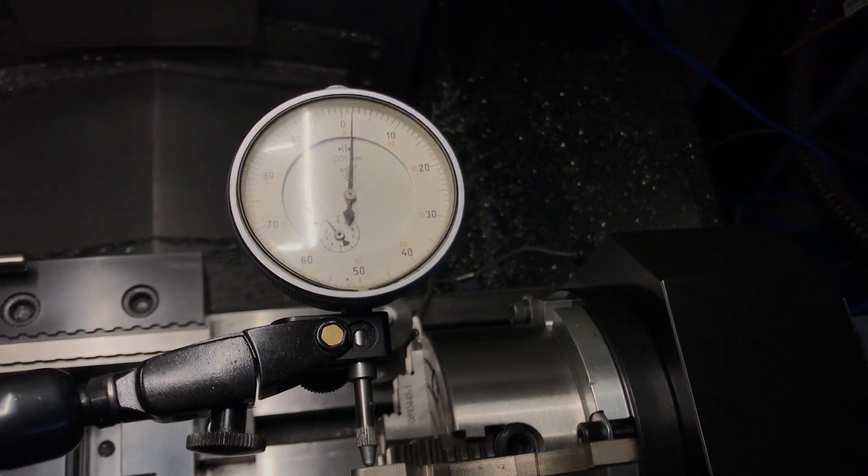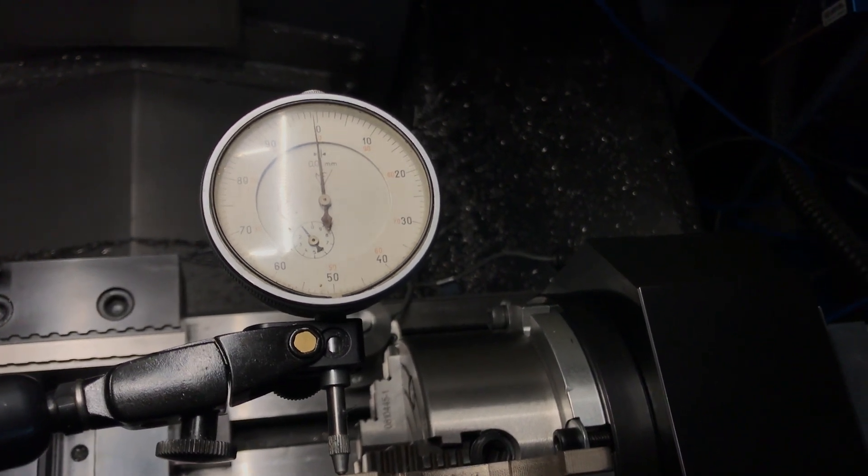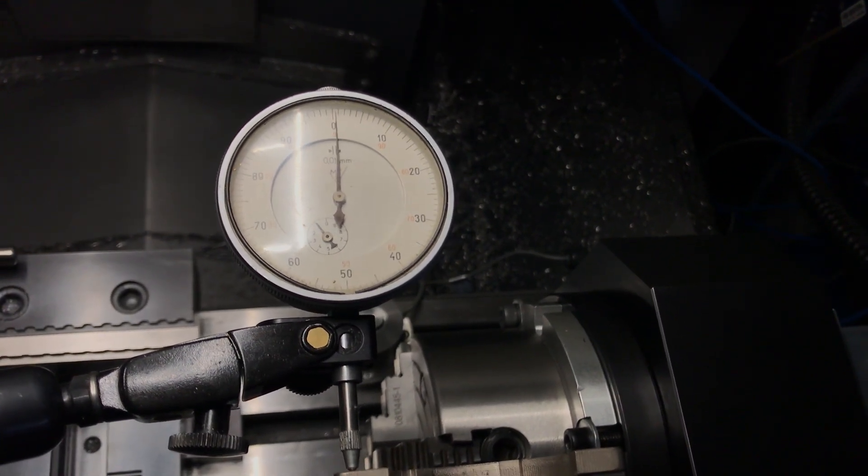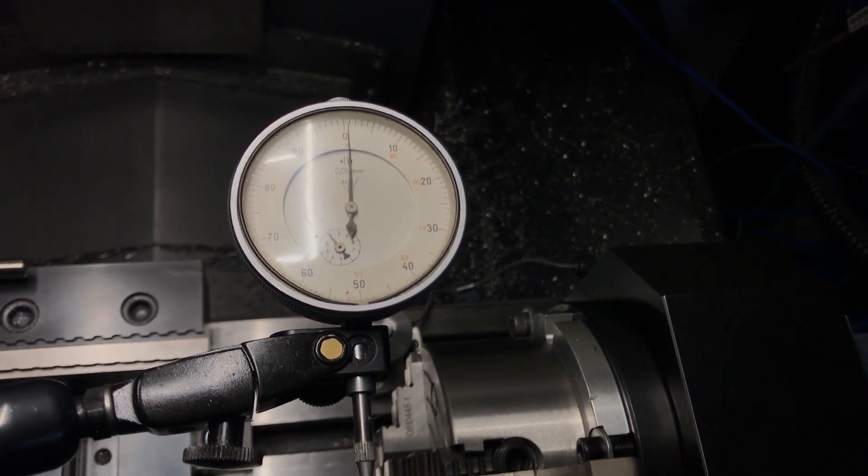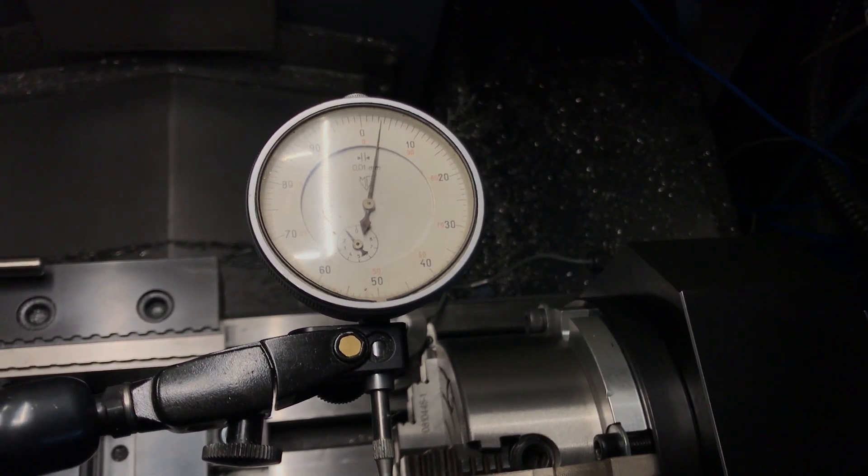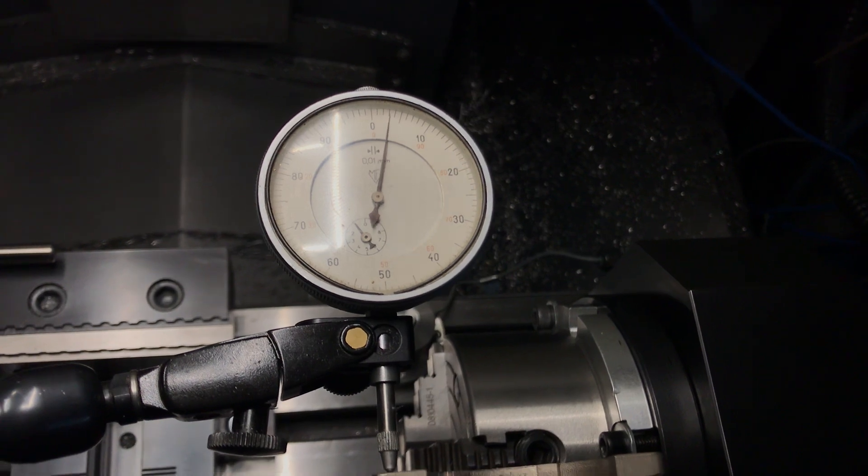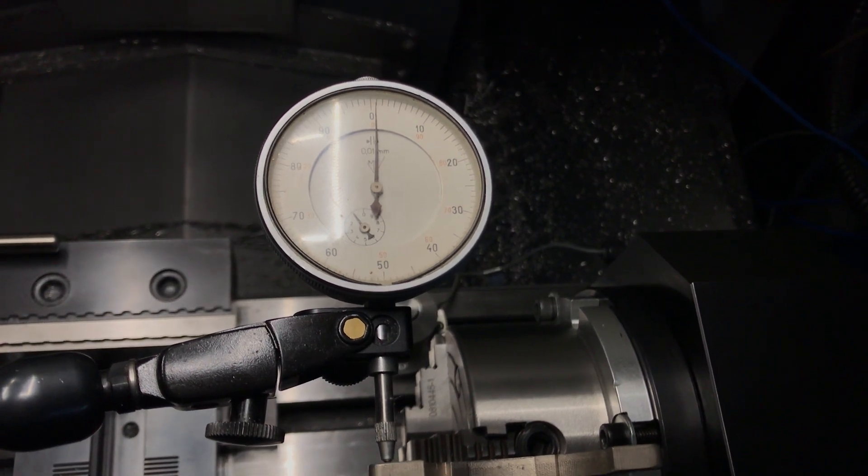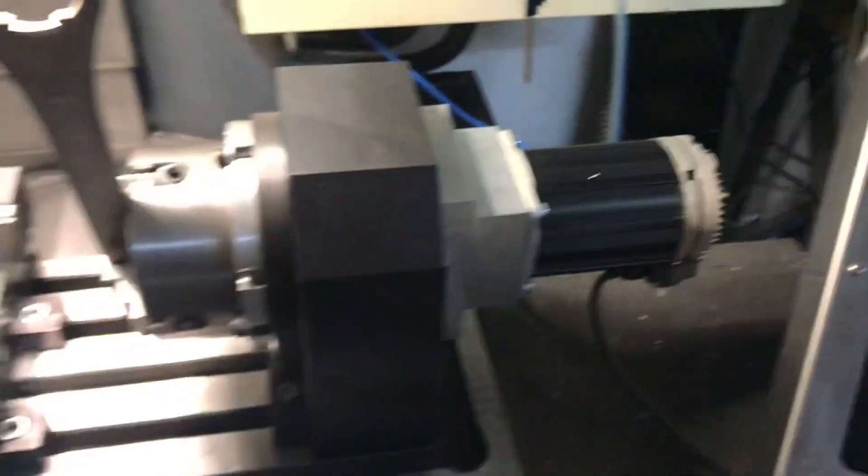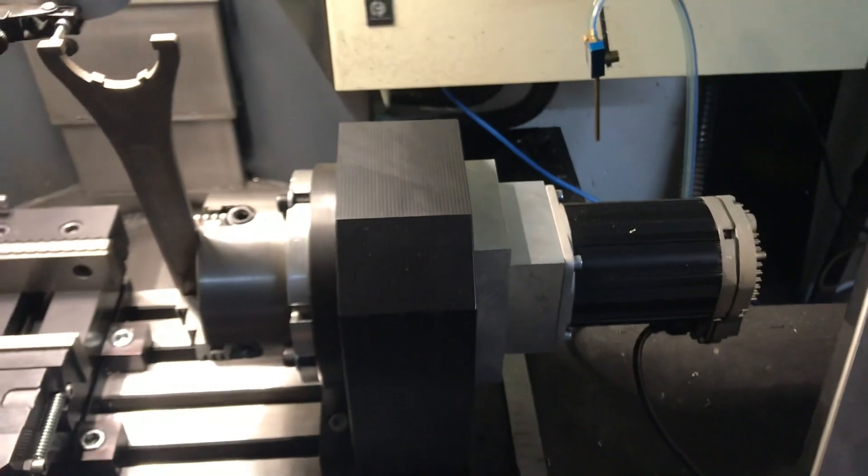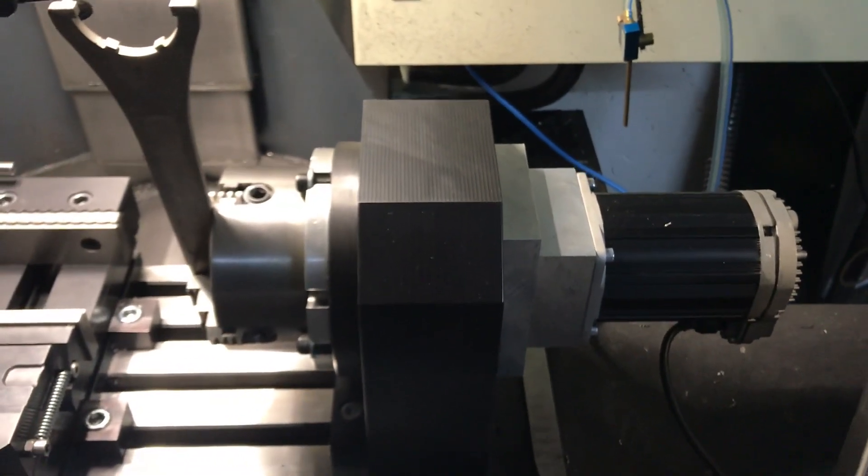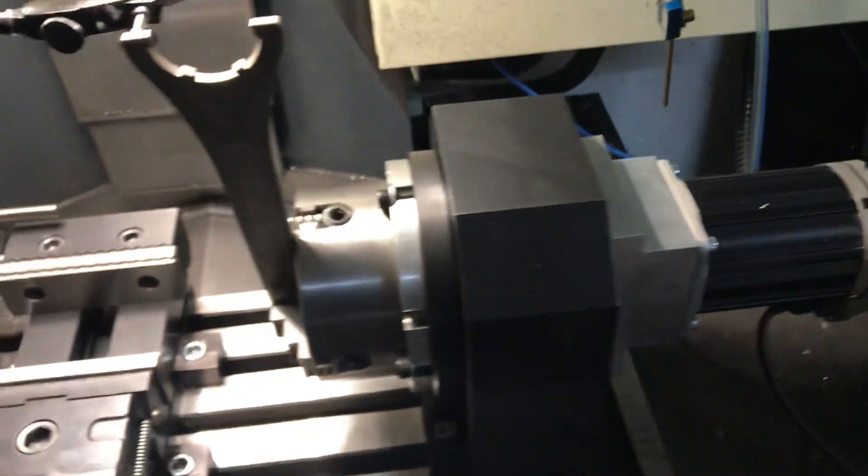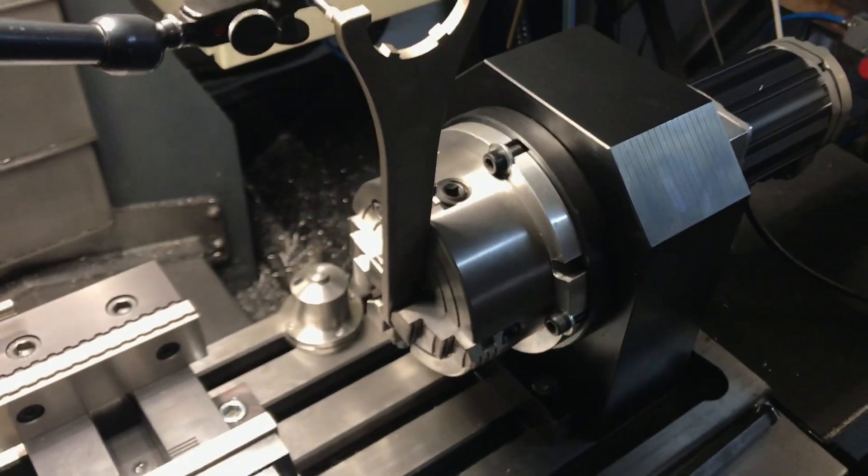But if I let it, it comes back to the previous position. So once I push it and let it go, it goes back. This also ties to the resolution of this motor and to the gear ratio. I don't think the cycloidal drive has backlash, or at least not significant.